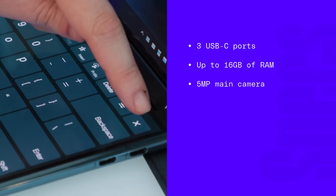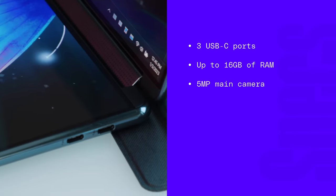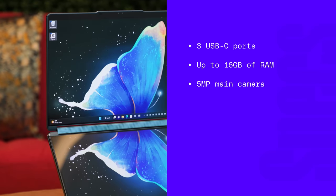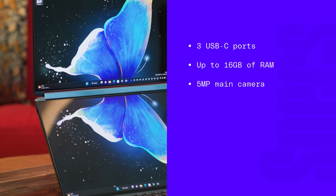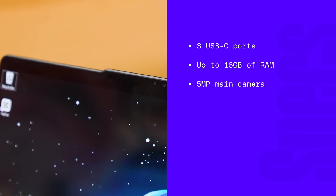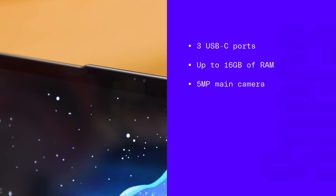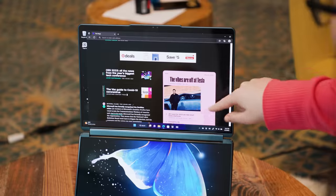In terms of specs there are gonna be three USB ports. You can get up to 16 gigabytes of RAM and there's a 5 megapixel main camera for video conferencing.